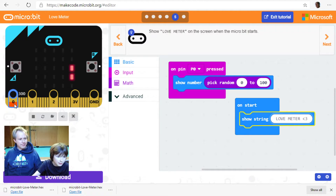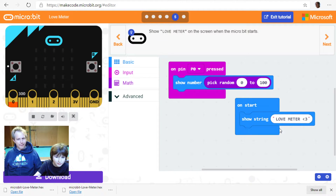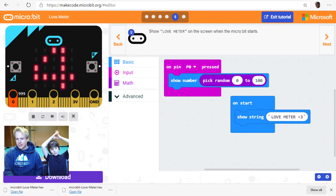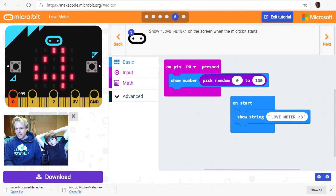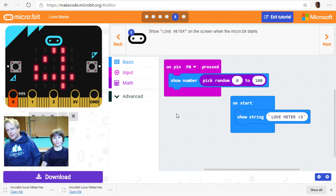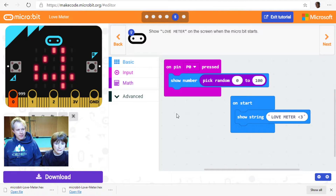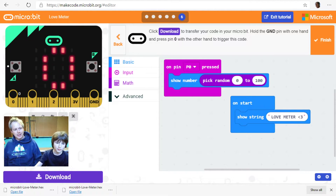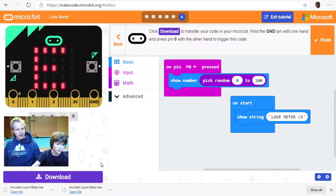Interestingly, because the micro:bit has so little memory, it doesn't have all the characters you'd have on a regular PC. Let me move the camera. Let's download it again — and we're going to show you a few ways you can use 'on pin pressed'. It's a great way to build buttons out of pretty much anything.